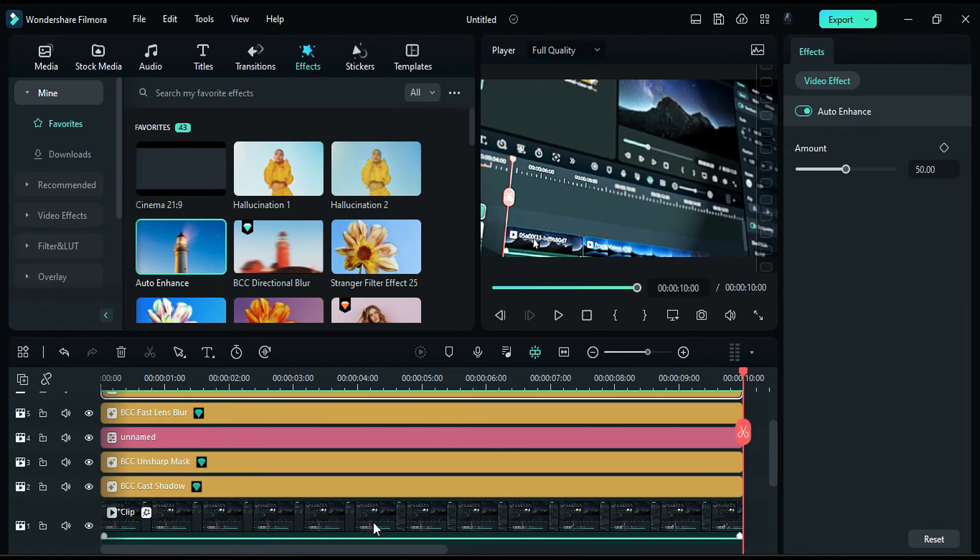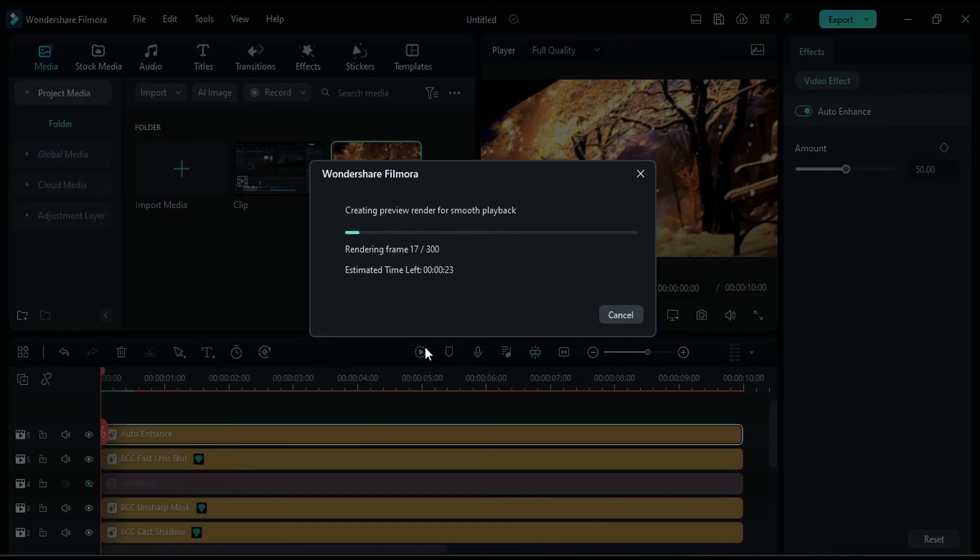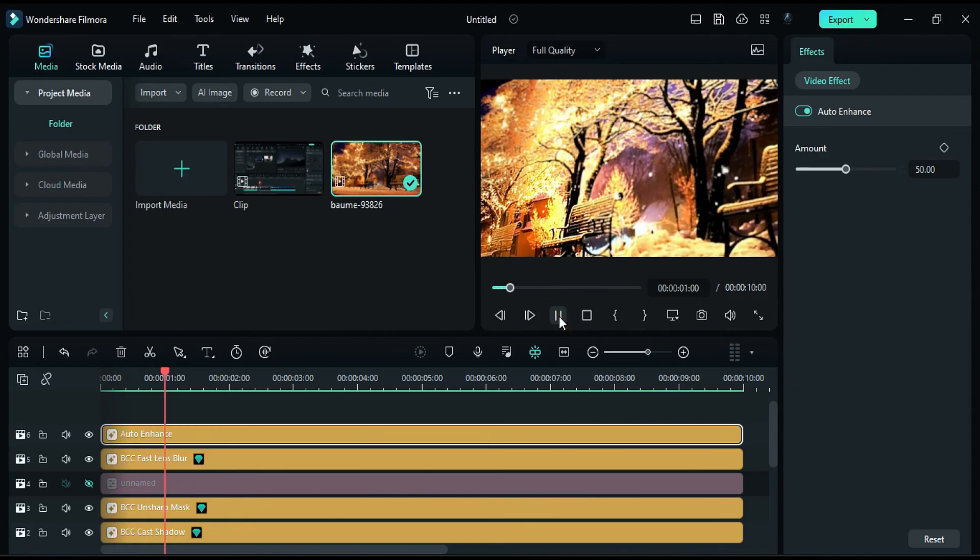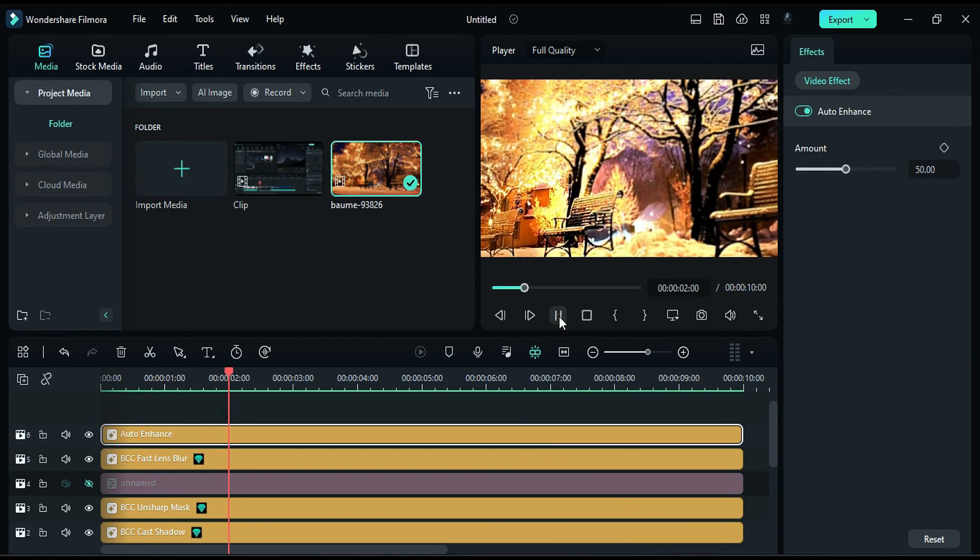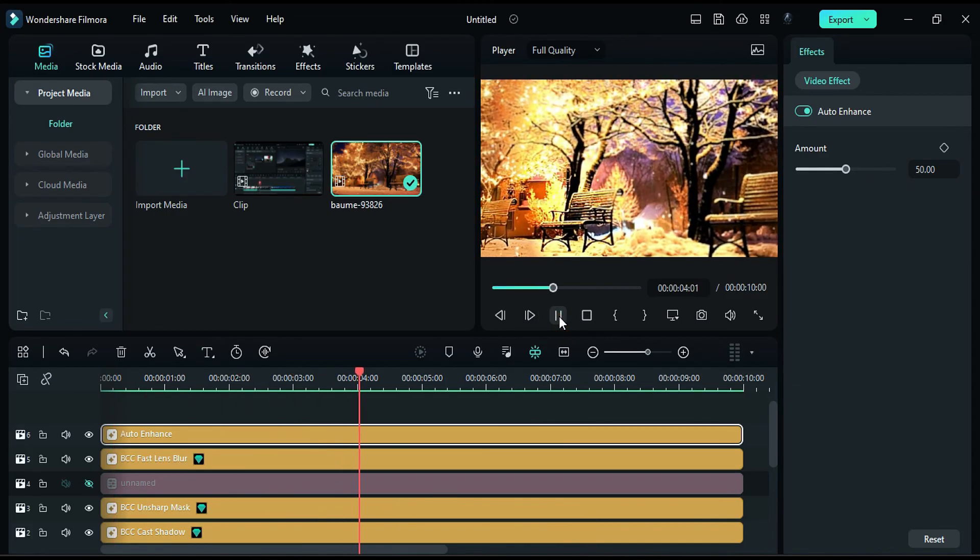That's it! We use all the effects on different layers so that now you can place any footage on Track 1, and you will get a nice 3D screen effect inside Filmora.